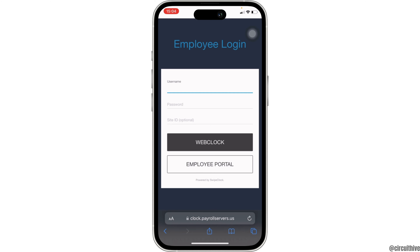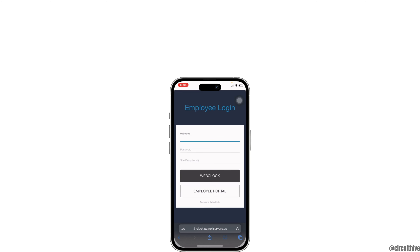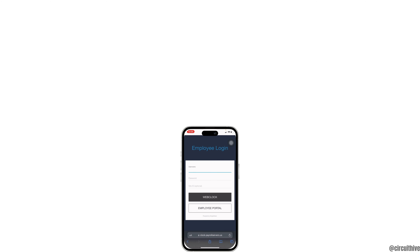That's all for today, and this is simply how you can login to your Dominion Payroll account. Make sure to smash the like button and consider subscribing if you found this video helpful. We'll see you in the next one.